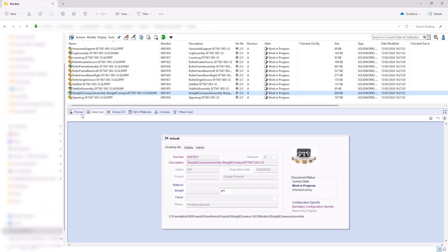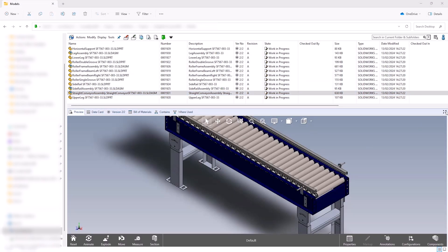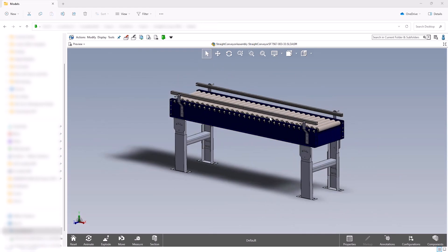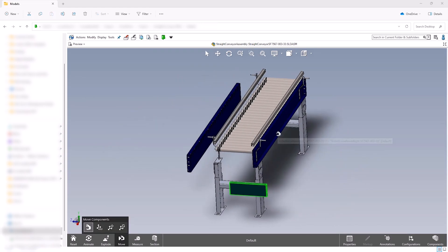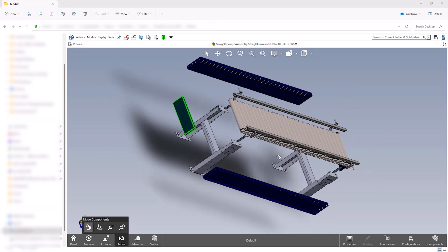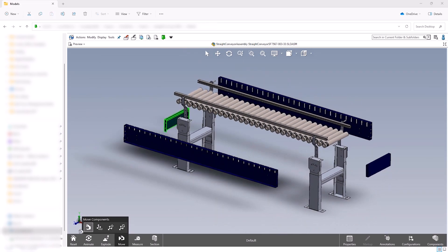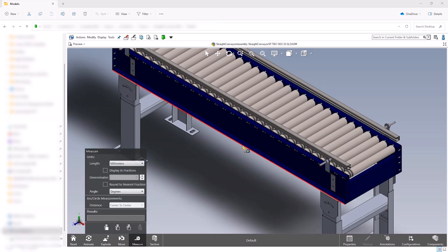Now that the design has been captured inside our PDM vault, we can start reaping the true benefits of this fully integrated data management system. The embedded eDrawings viewer can be used to interrogate the design, so even users without SOLIDWORKS installed can review it and suggest changes.